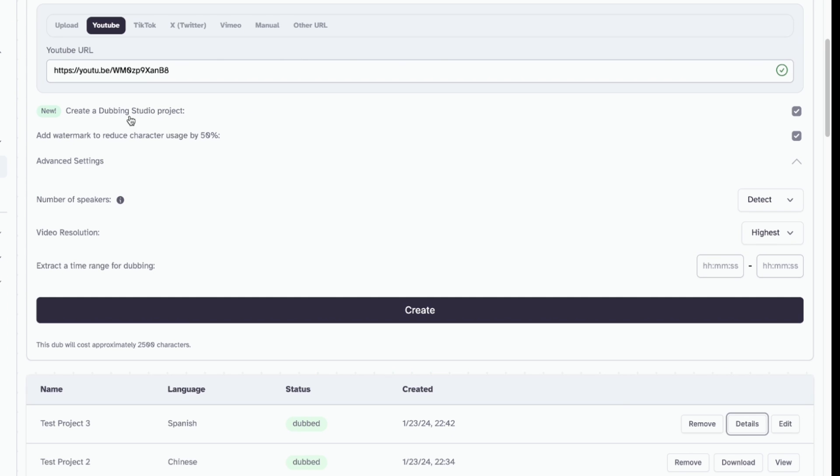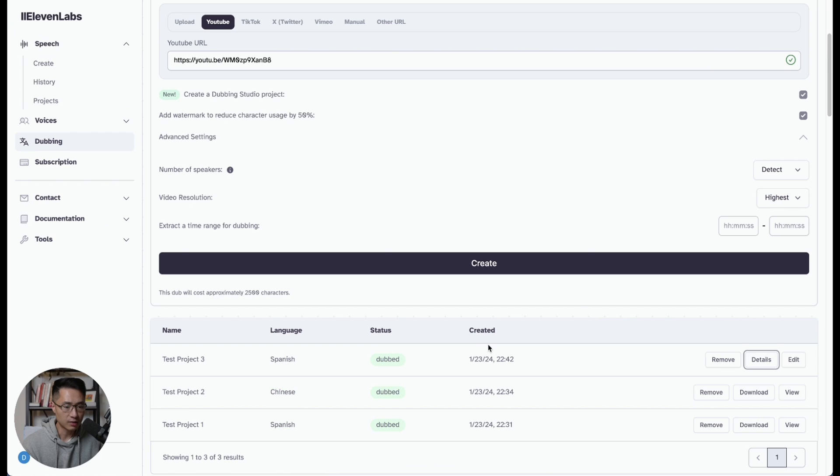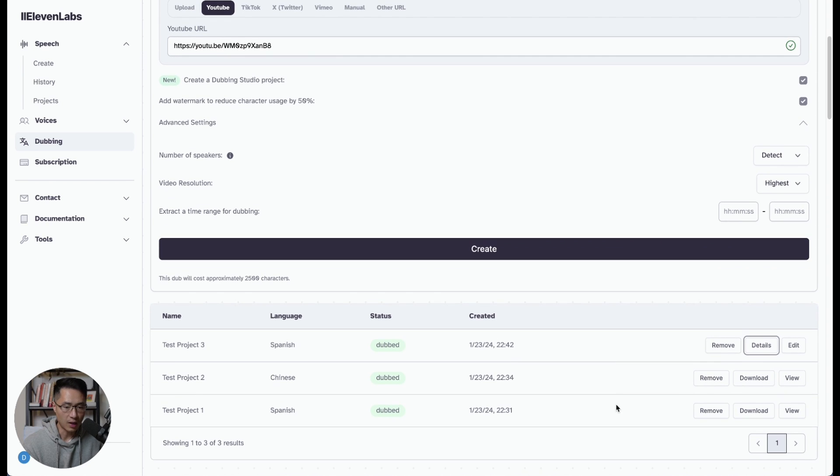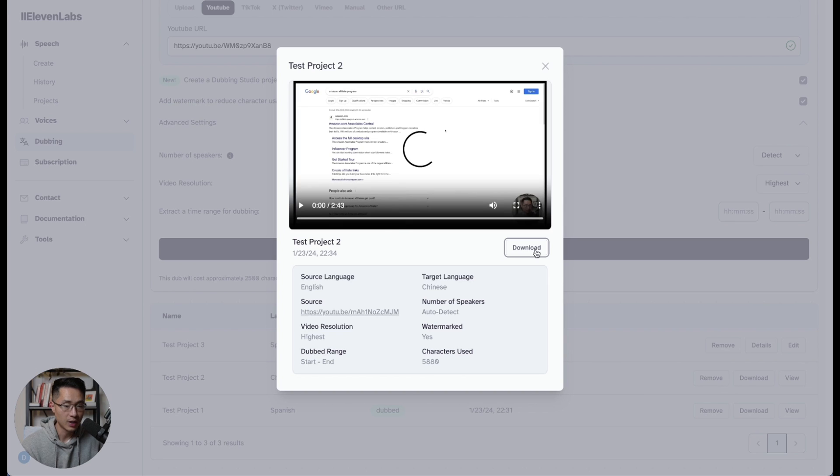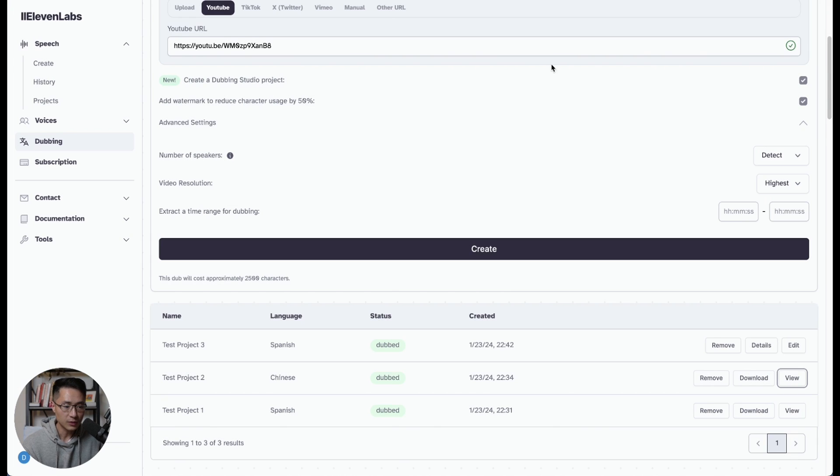This is what it looks like. I created two test projects down here that didn't select that option. So you have the option to view this project and download it, right? So in this case, we can just come to edit.